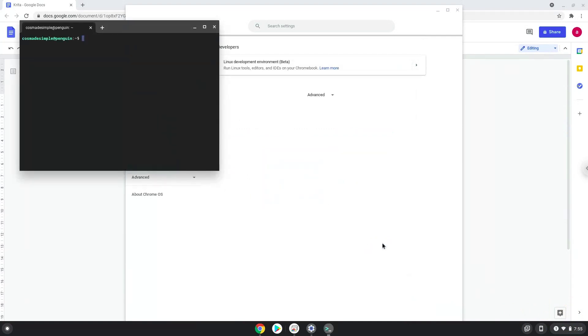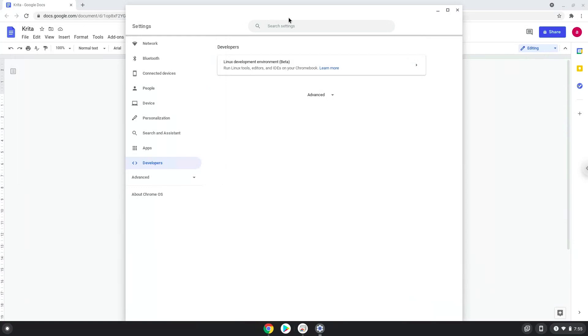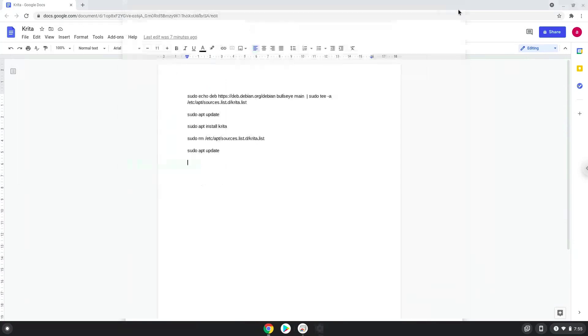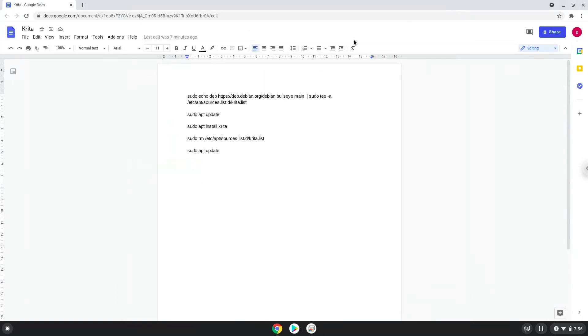Now that we have enabled Linux apps on our system, we will continue to the next step, which is to run several commands in a terminal, which will install Krita. All the commands are in the video description. Now we will copy the first command and open a terminal session from our app menu.